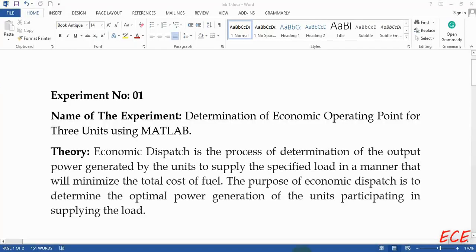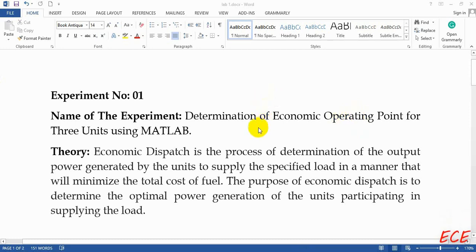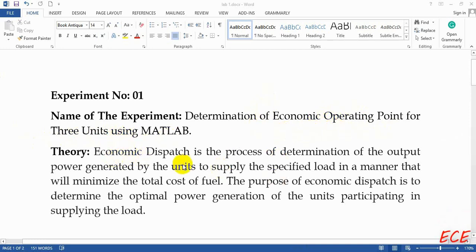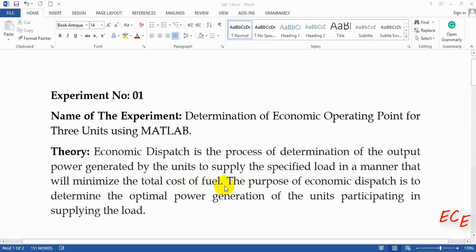Hello everyone. Today's problem is economic dispatch, and the name is 'Determination of Economic Operating Point for Three Units Using MATLAB.' Economic dispatch is the process of determining the output power generated by units to supply the specified load in a manner that will minimize the total cost of fuel.